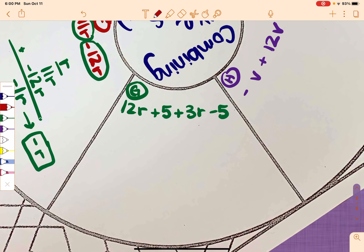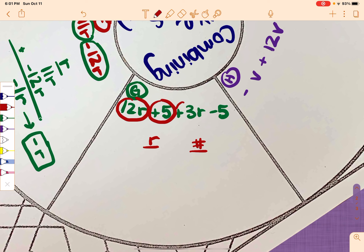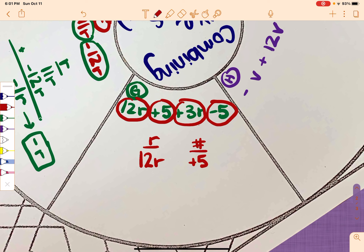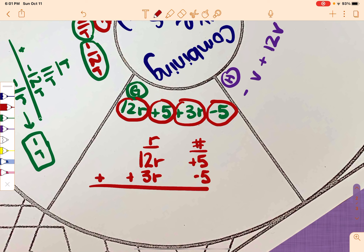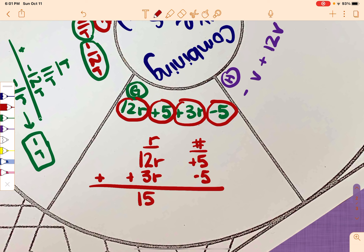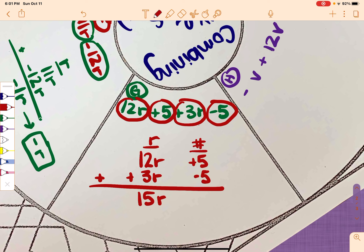Problem G: 12R plus 5 plus 3R minus 5. I have R's and numbers. I'll circle them to get the signs. So 12R, positive 5, positive 3R, and negative 5. Totaling: 12R plus positive 3R is positive 15R. You don't have to write the positive in front. Then positive 5 and negative 5 add together to give 0, so you don't write the 0. The answer is just 15R.